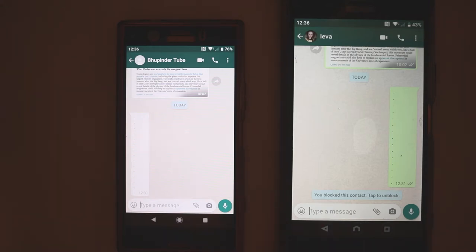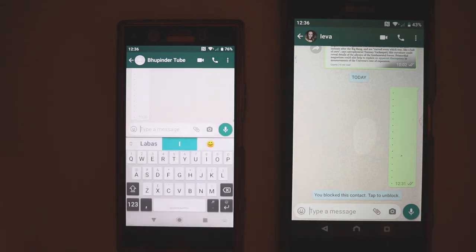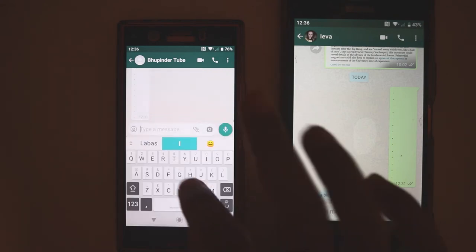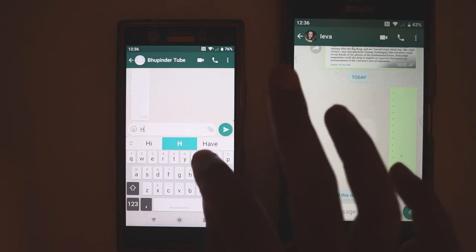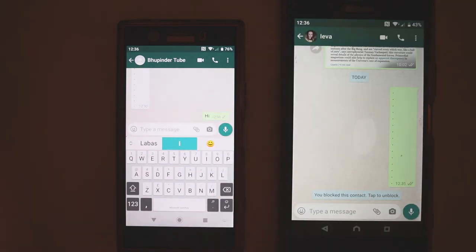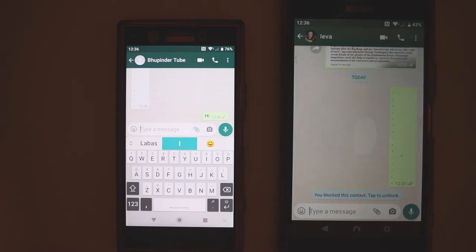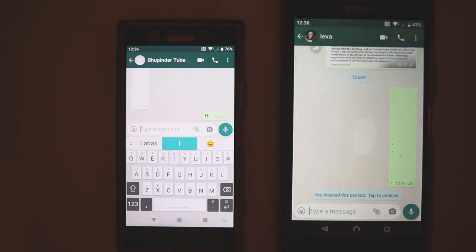For example, Ieva wants to know whether I have blocked her or not, so she writes me a message. Let's say she says to me 'Hi.' And you can see she gets one gray tick mark, which means that the other person hasn't read but it doesn't show whether the other person has blocked me or not. On the other hand, if you look at my phone, you don't see any messages appearing because I have blocked the other person.